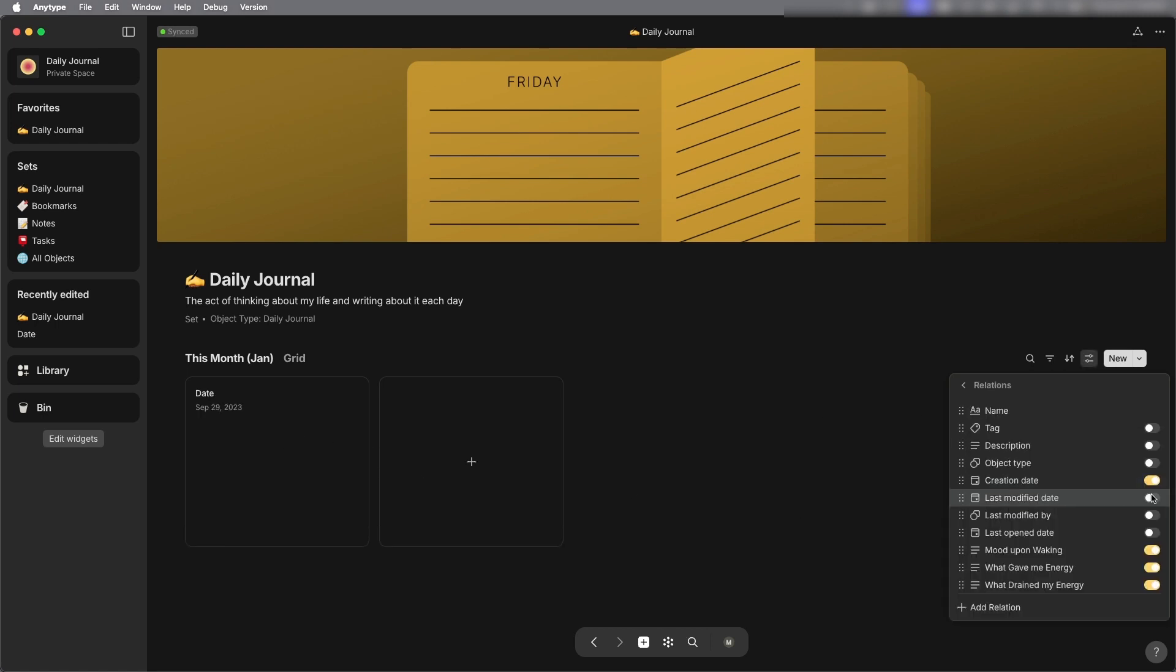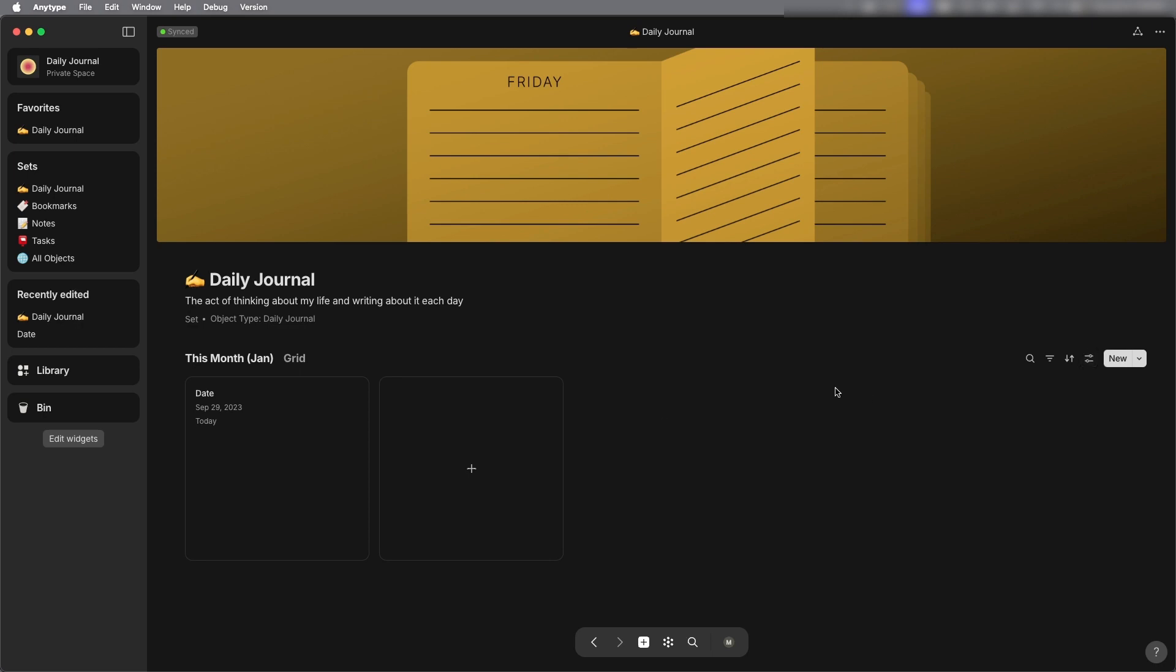So now it should only show me anything that was last modified in January. I'm going to put the creation date and last modified date just so you can see what's on there.